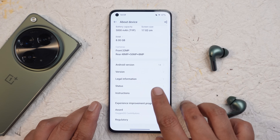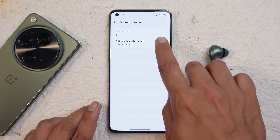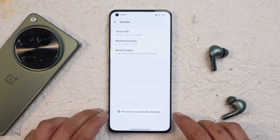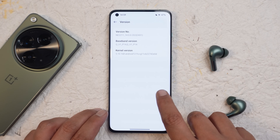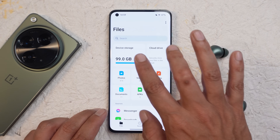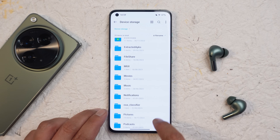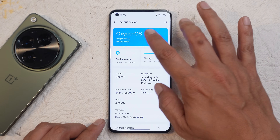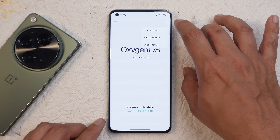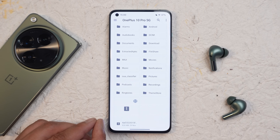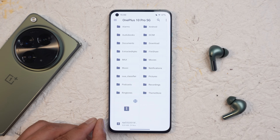First, make sure you enable the developer option by tapping on the build number seven times. Go to version option and tap on the version number — it will give you a pop-up that developer option has been enabled. After that, download the file from the description below and place it inside the internal storage. Once placed, go to the about section, tap on OxygenOS, tap on the three dots, select local install and choose the file. This way you'll be able to install the OxygenOS 14 stable build on your OnePlus 10 Pro.